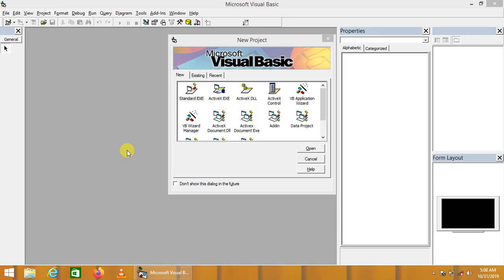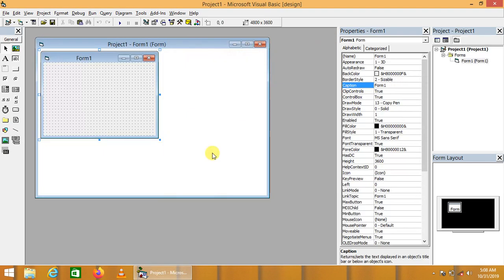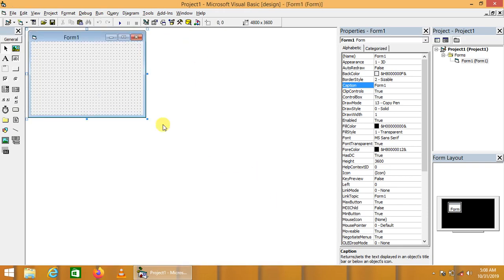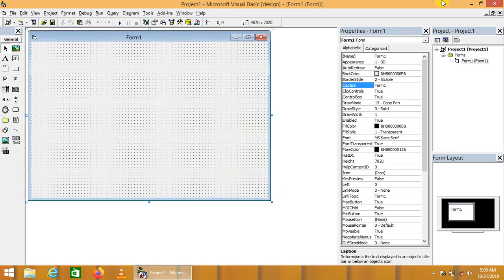Now we are going to learn how we can create simple animation using Visual Basic 6. First of all, create a simple new project and resize the form.